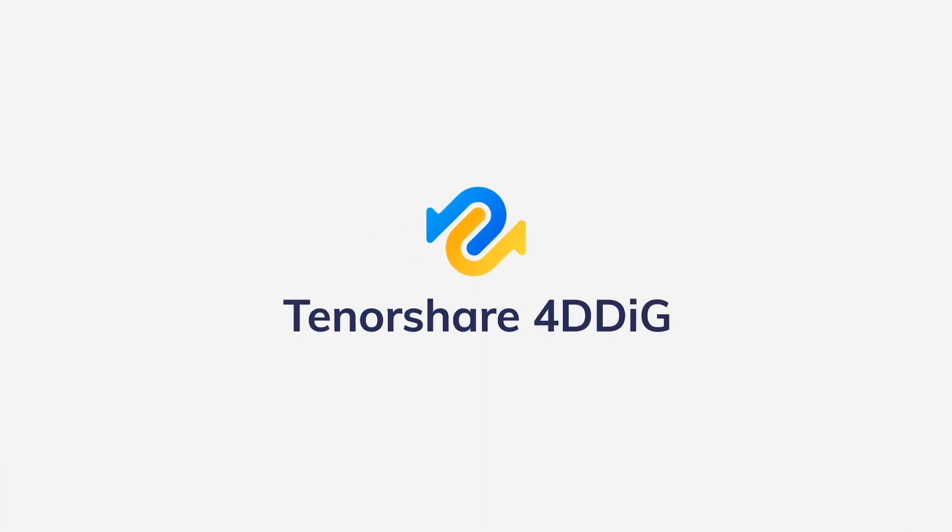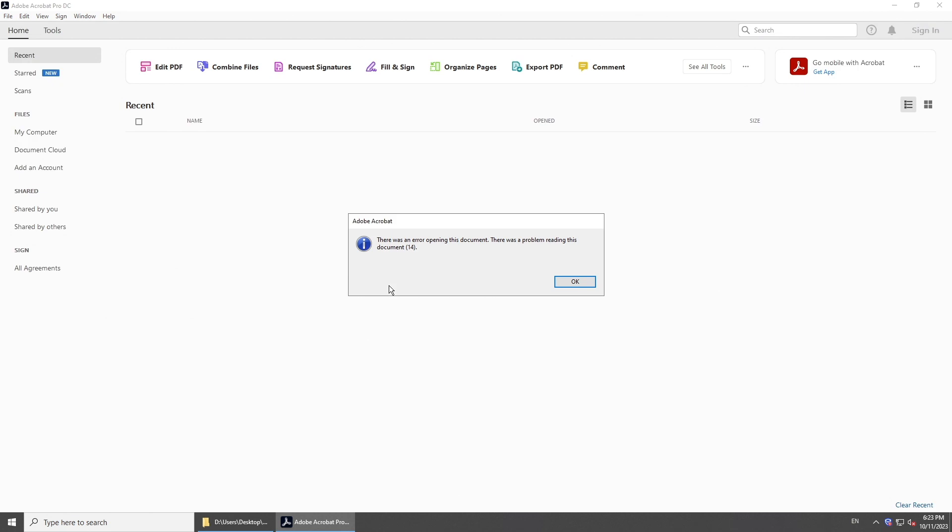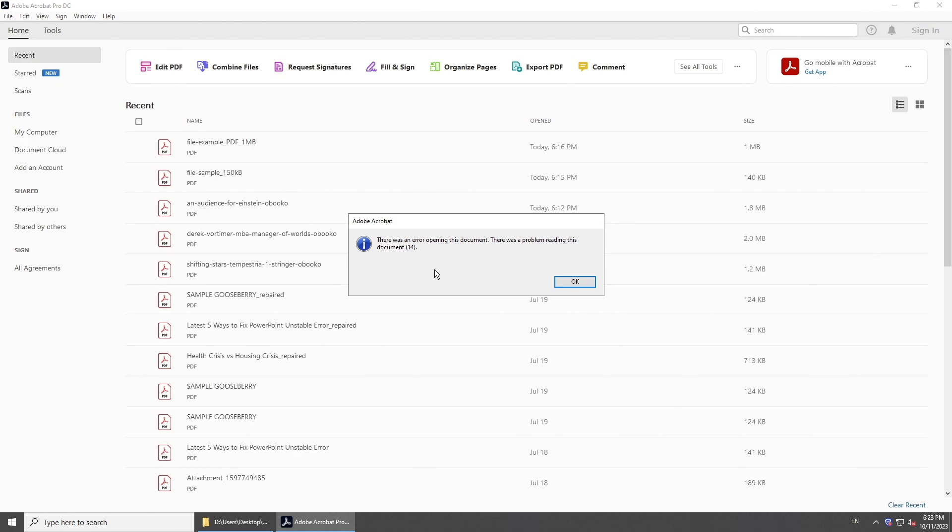Hi guys, welcome back to 4DDiG. In today's video, we're going to dive into how to repair broken PDF files.